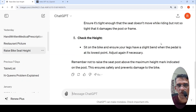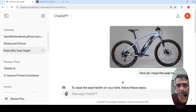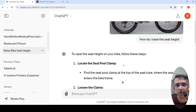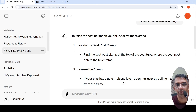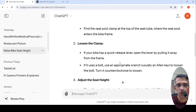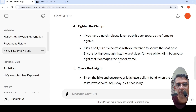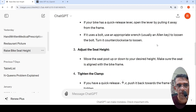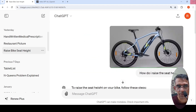Another use case is an image of a cycle. I asked how do I raise the seat height, and it explains the various steps: look at the seat post clamp, loosen the clamp, adjust the seat height, tighten the clamp, and check the height. It has done a good job explaining how to interact with a physical object from its image.